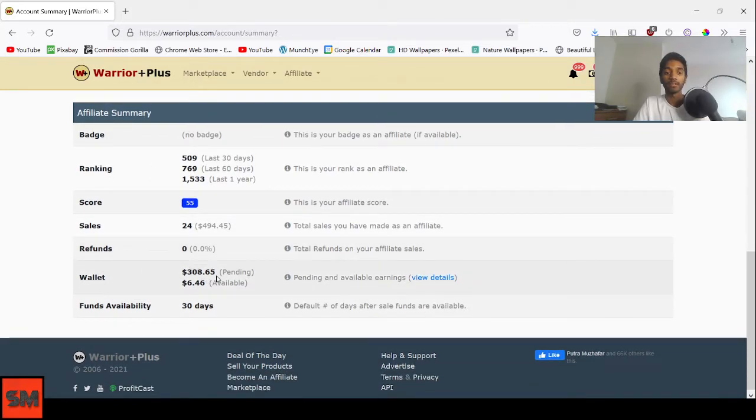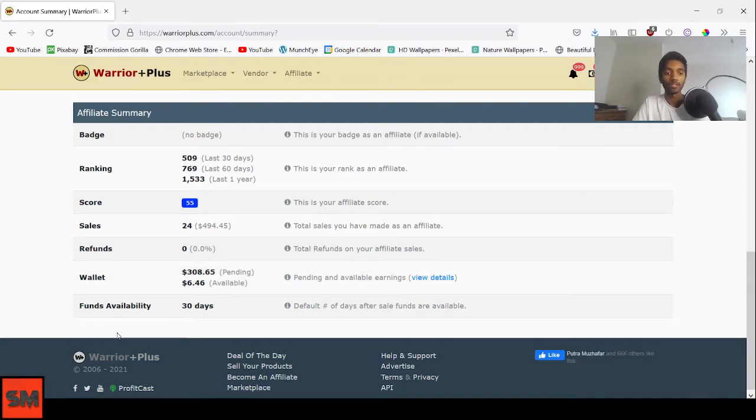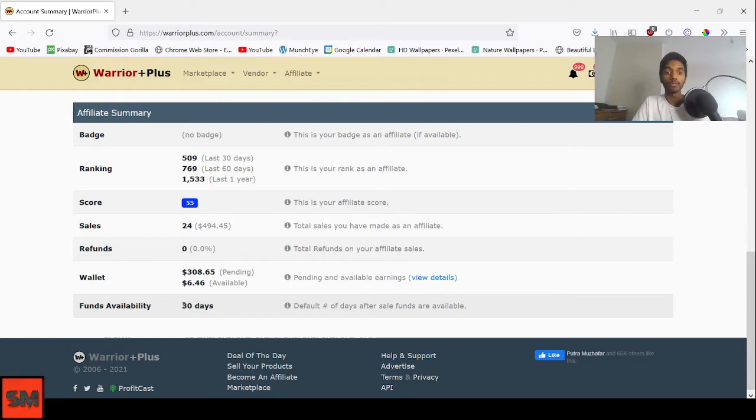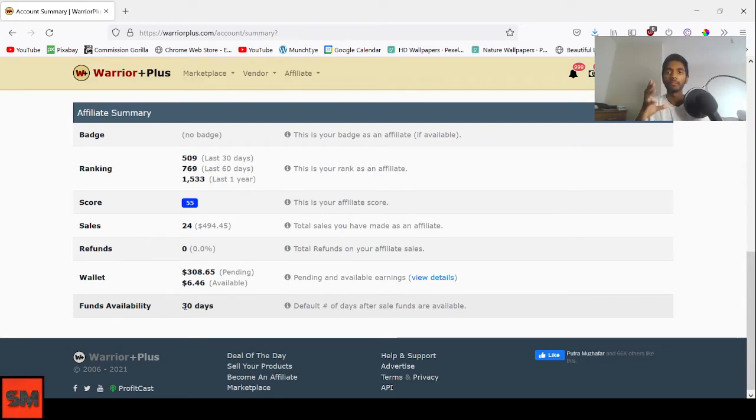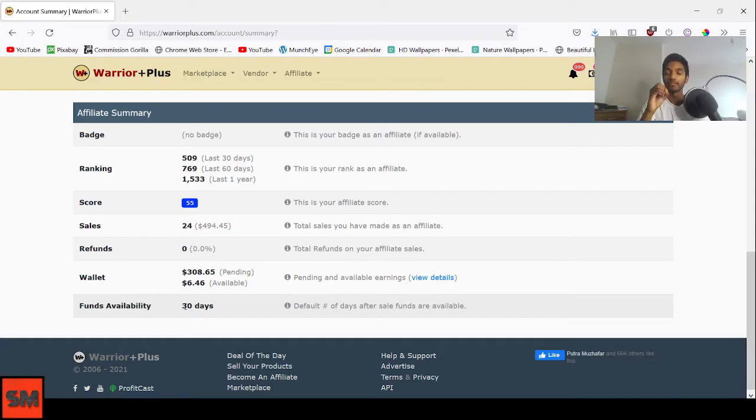Then the wallet - there is $308.65 pending and $6.46 available. The funds availability, which is very important, is 30 days. This is where the pending amount will take 30 days to convert into the available amount where you can actually withdraw. That's the second feature, the account summary.